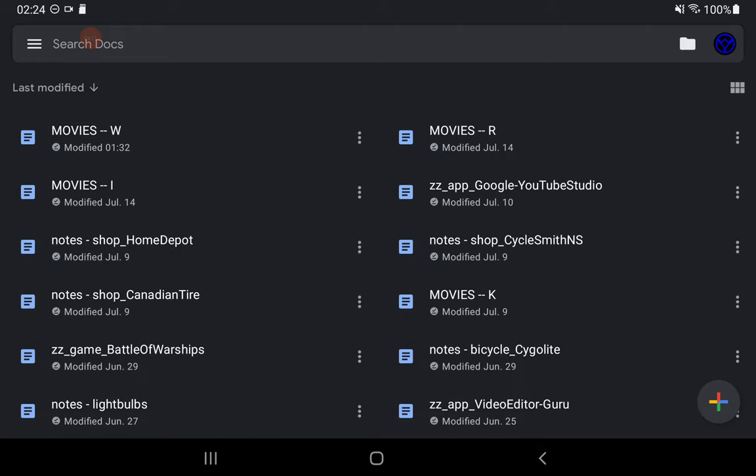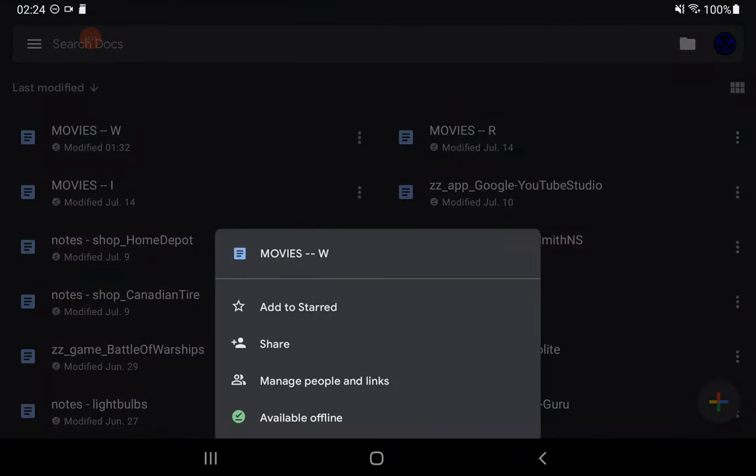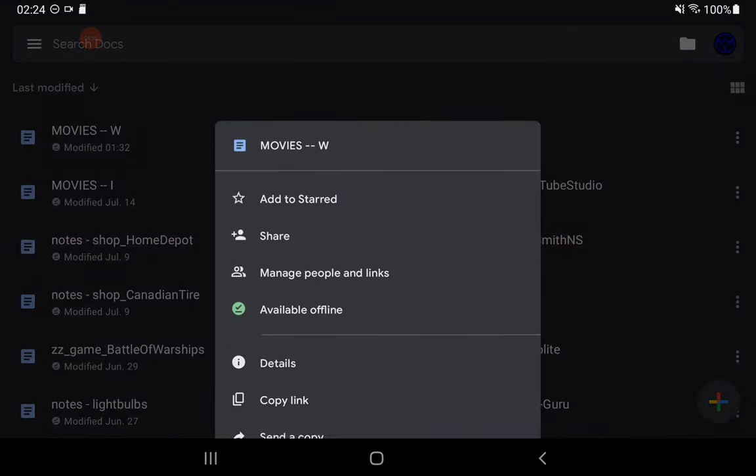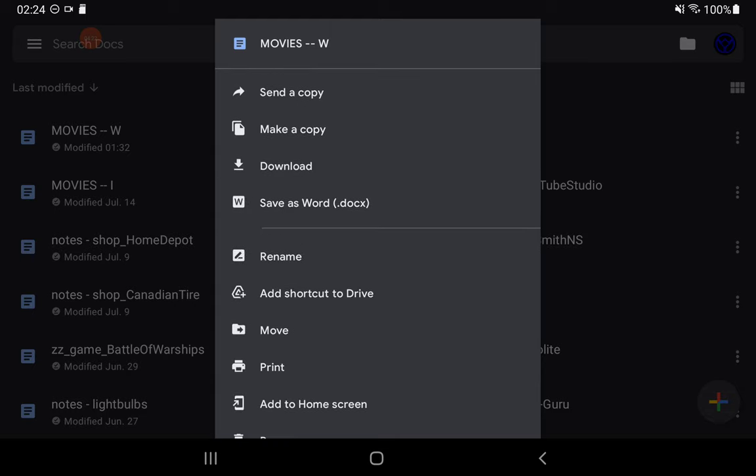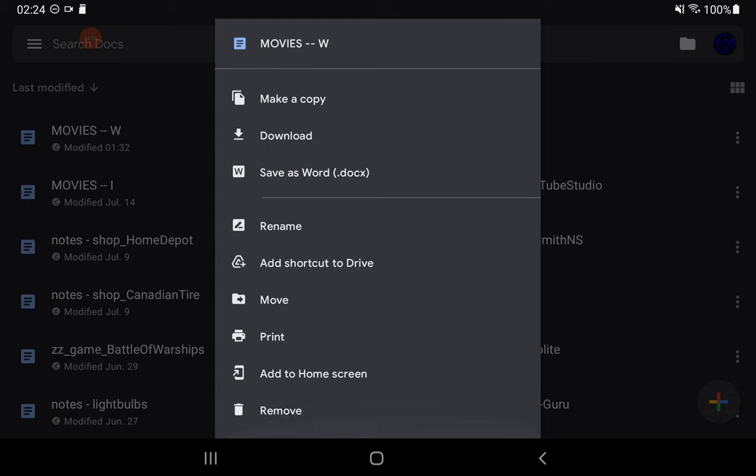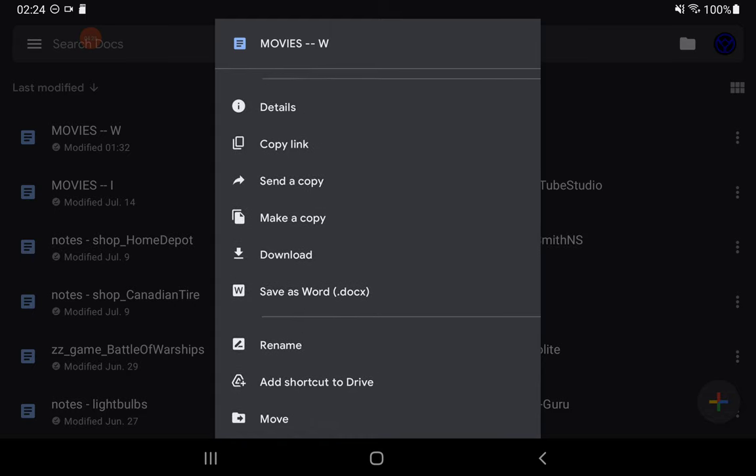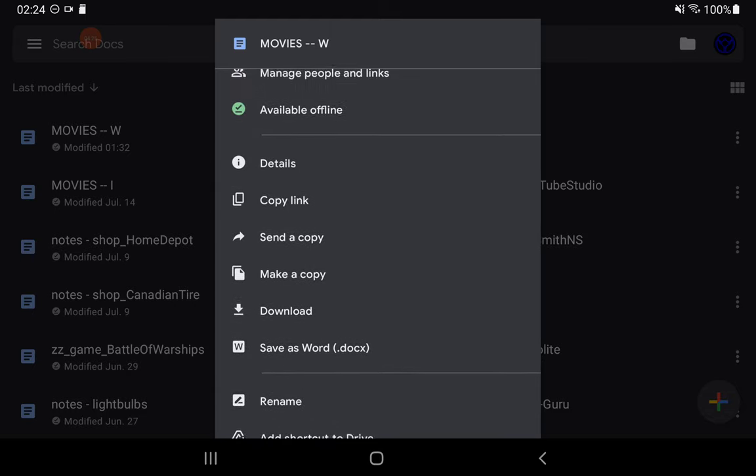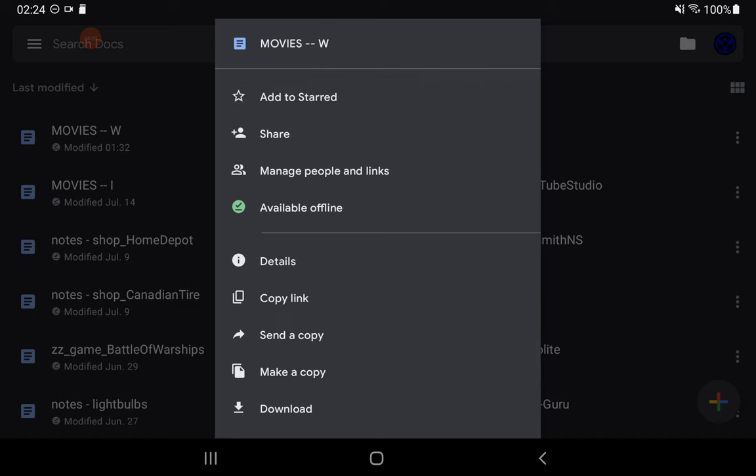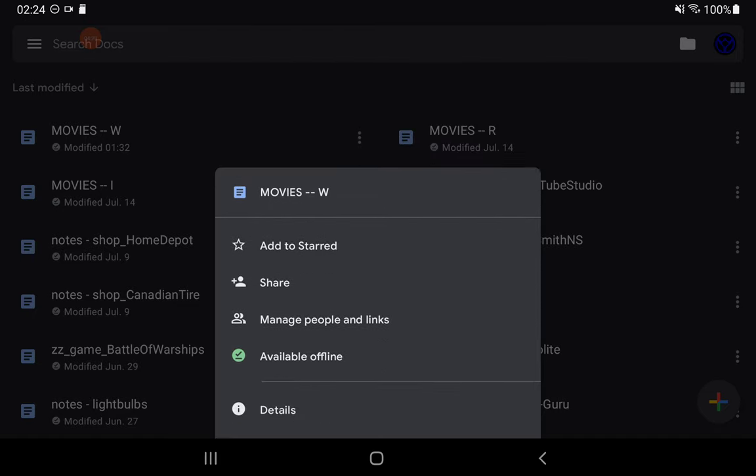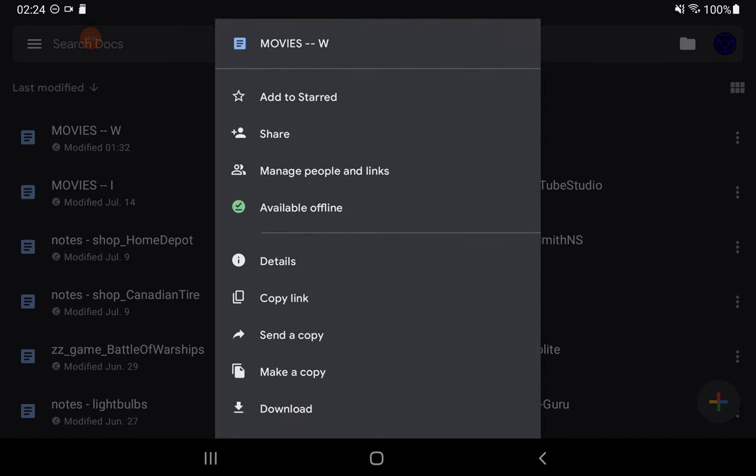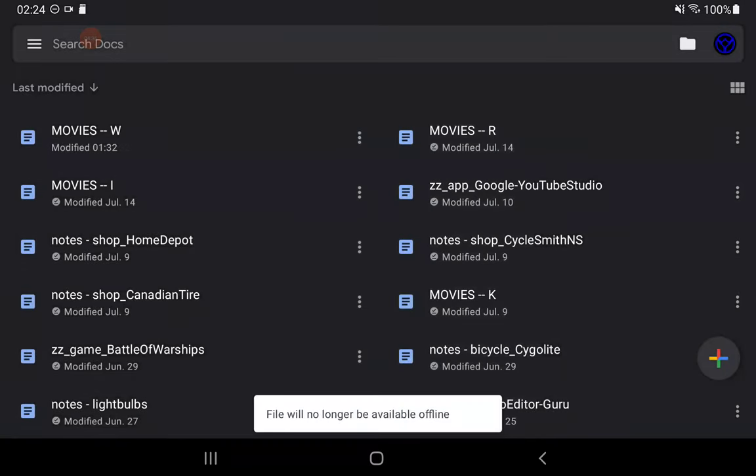I can tap three dots at the end of the top file there. I can make the file offline. It's got a green check mark with a line underneath it. I can share them. I can manage them by changing the name of the file and so on. How about I make this file not available while offline.